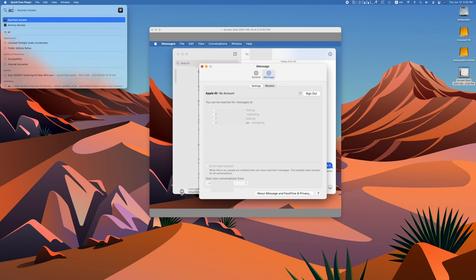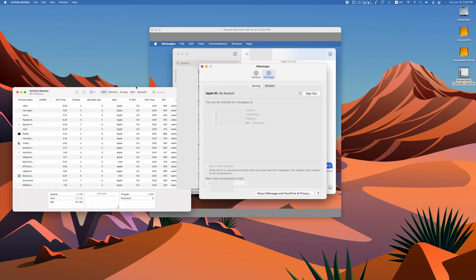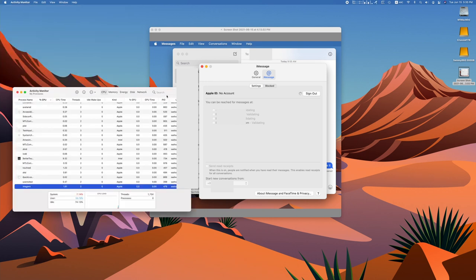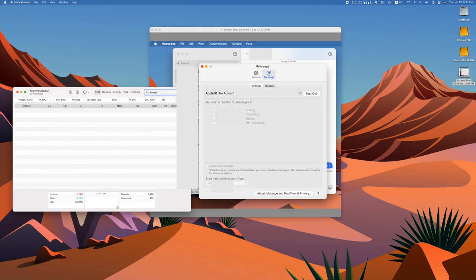Other users even reported going into the activity monitor and searching for imagent (I don't know how it's pronounced) and forcing quit that and then restarting iMessage. So if that works for you great, it didn't work for me.